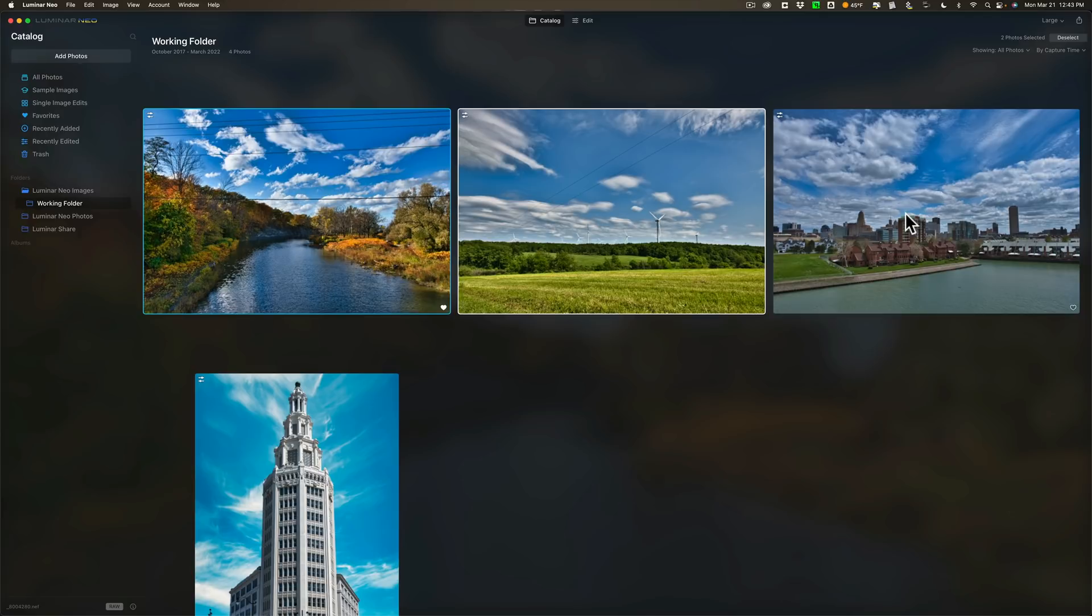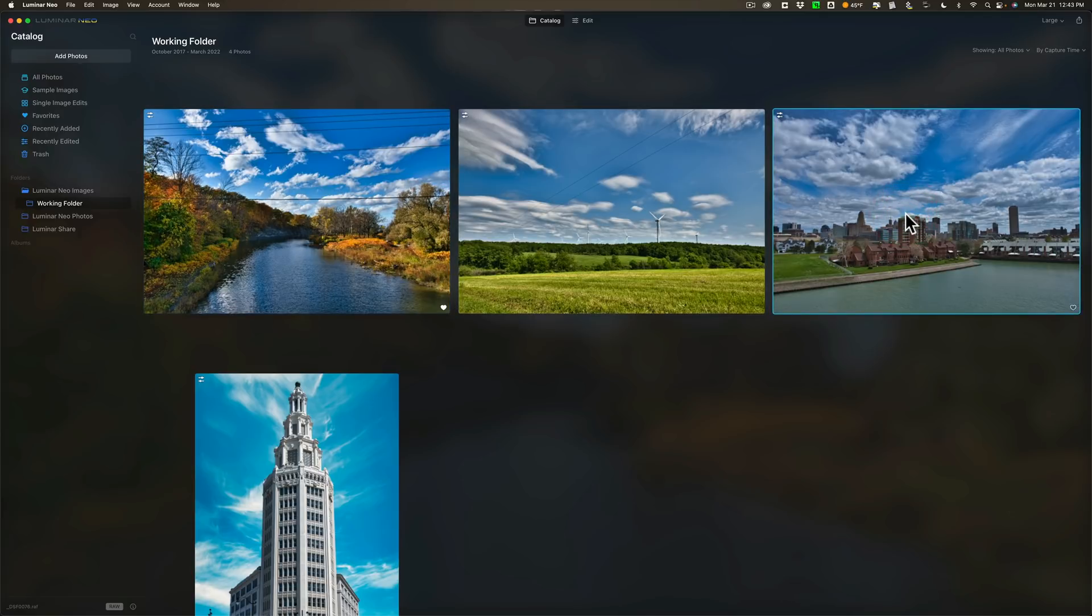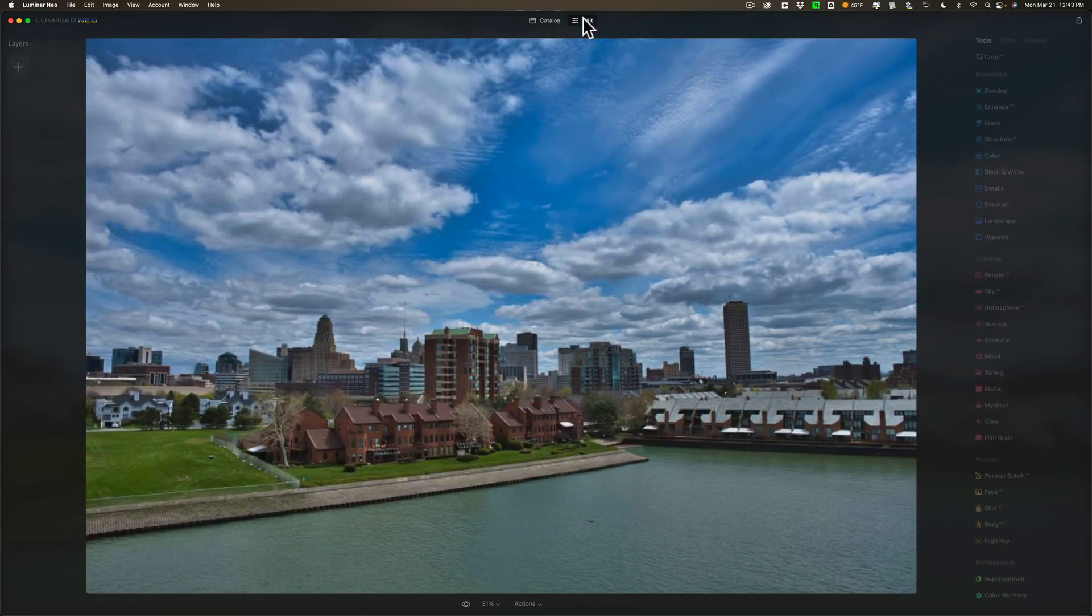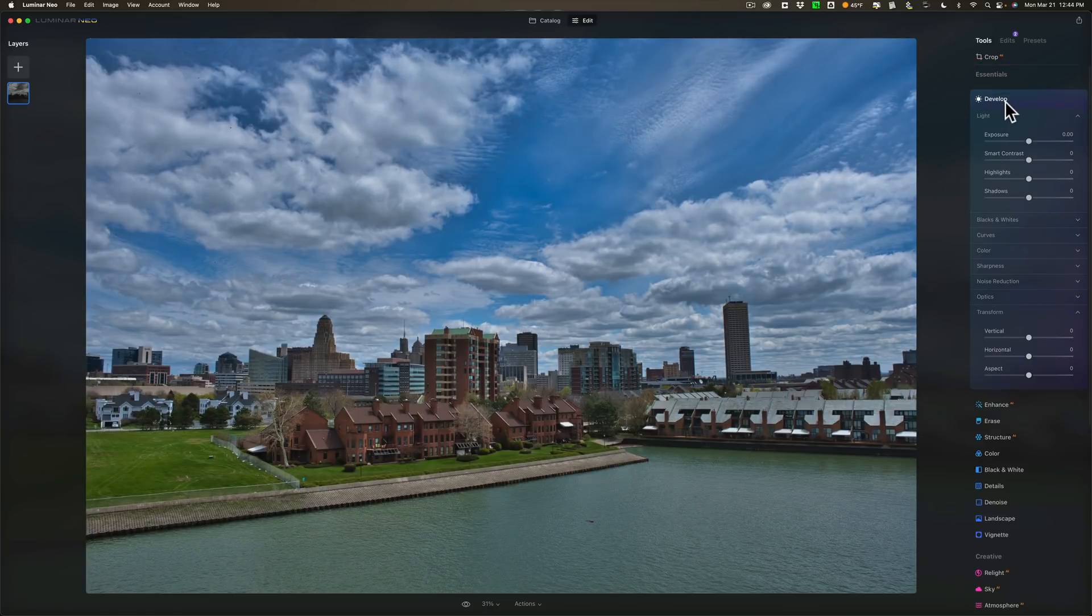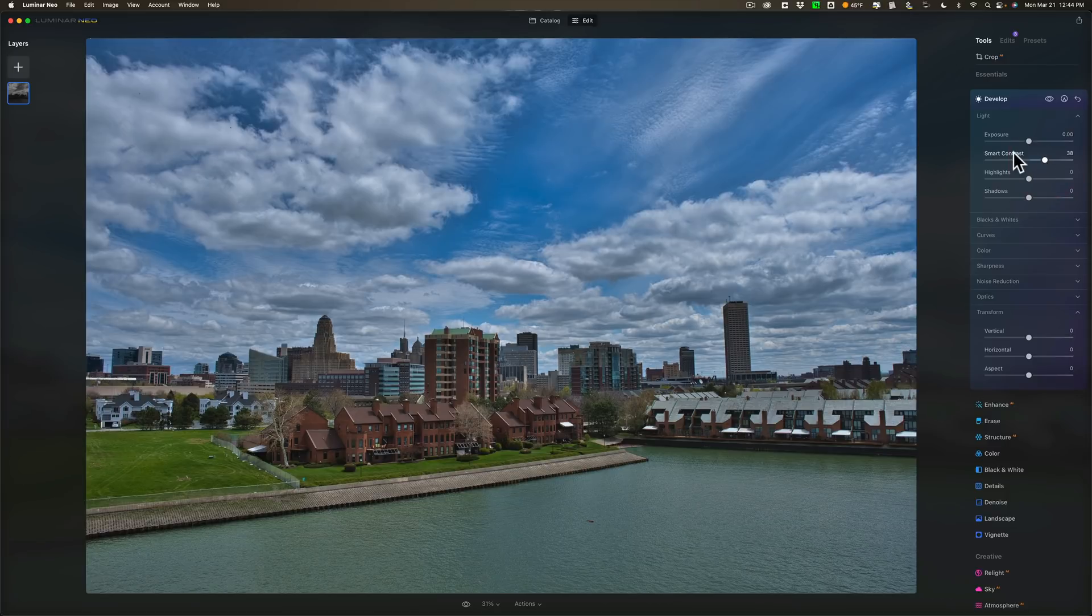The other thing is they've added transform tools. Let's go to this image, go to the edit panel. One thing I'll add real quick, another thing they've added is they've increased the frame rate when you drag a slider. So whenever you're dragging a slider now, it should be more responsive, hopefully. So look for that.